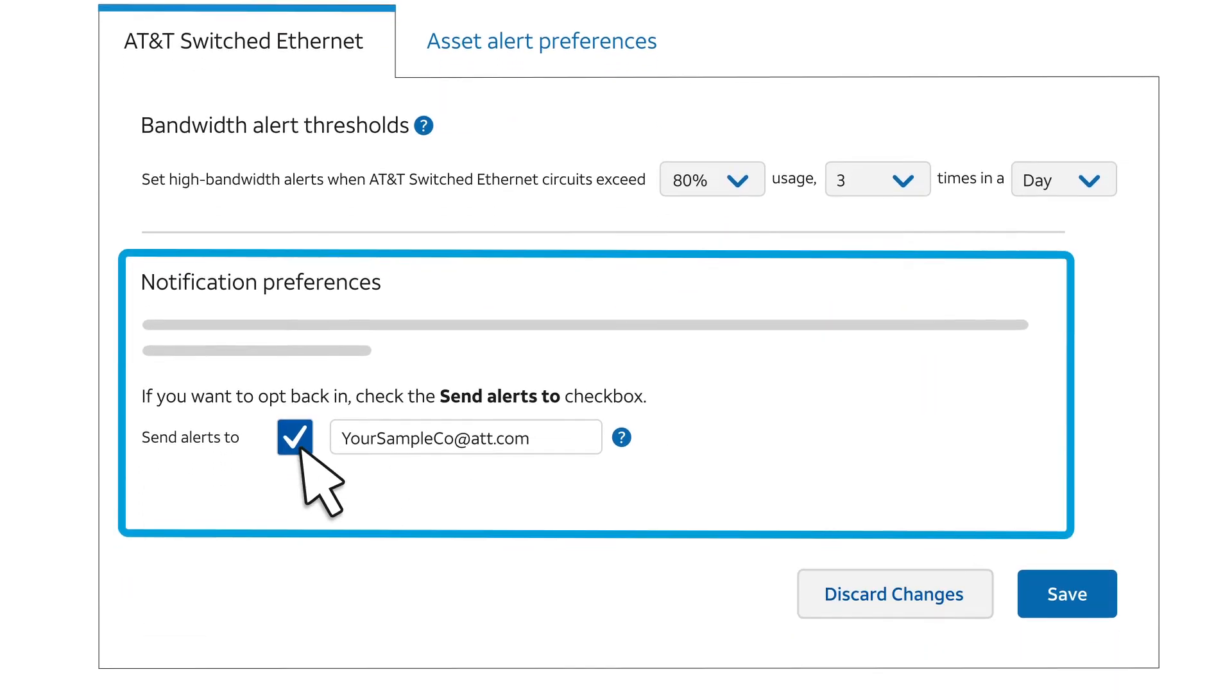If alerts occur, then at the end of the week an email notification is sent by default to all company administrators. It summarizes alerts for the week. You can opt in or out of this email using the Send Alerts To checkbox. For this example, we'll leave it selected and continue to receive alert emails.